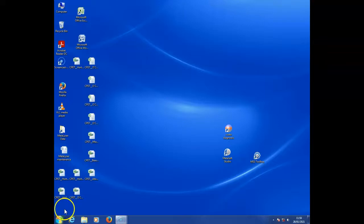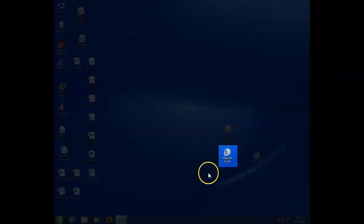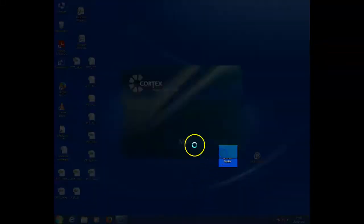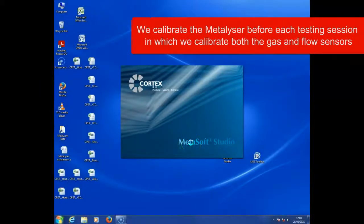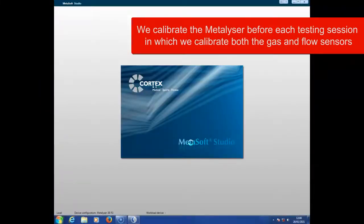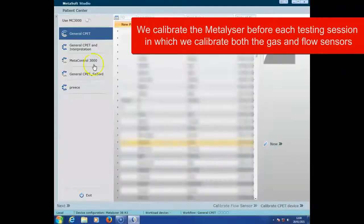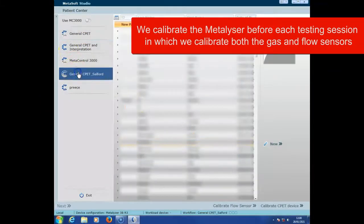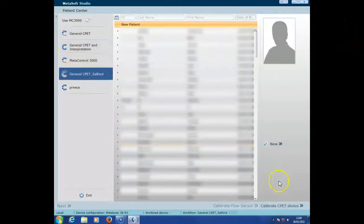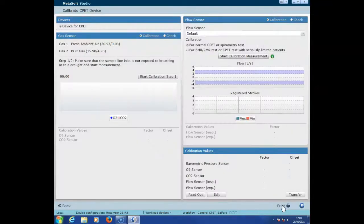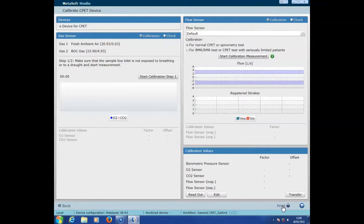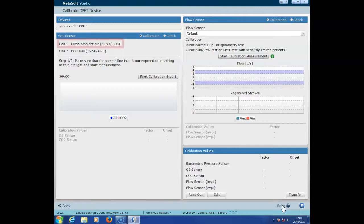In order to calibrate the metalyser, you first need to open the software Muttersoft Studio. Once opened, on the bottom right hand side select calibrate CPEP device. We always need to calibrate both the gas and the flow sensors, and you'll see that for the first one it's going to be gas one, which is fresh ambient air.